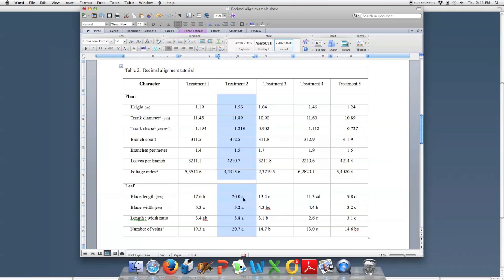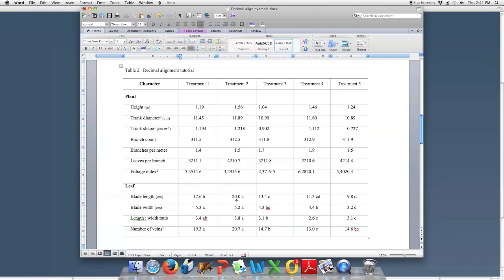It also works if you choose to put in mean separation lettering, like I have here in the bottom part of the table. Even though those letters are there, it still aligns by the decimal and ignores the lettering for the alignment.